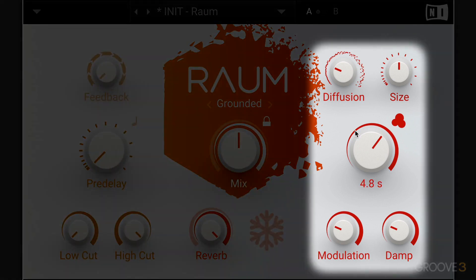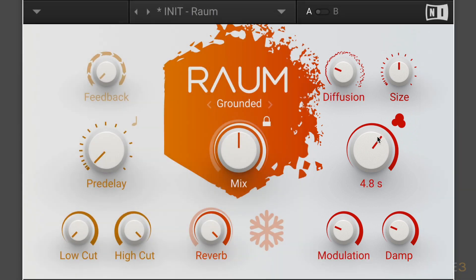On the right side, we have the settings to tweak the selected reverb algorithm, and they change slightly depending on which algorithm is chosen. I want to take a clinical look at the three different algorithms just to give you a general understanding of them.